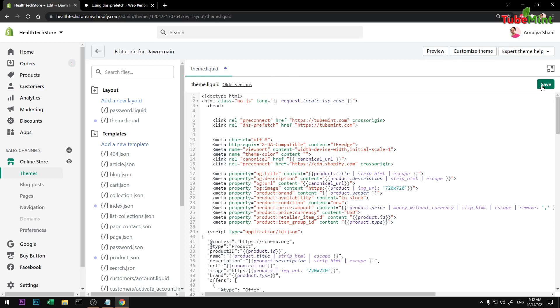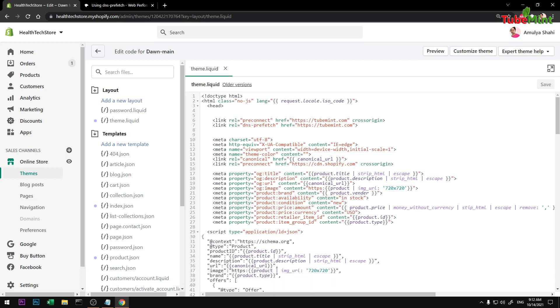This will improve the page load and improve the web vital score, which is good to have. All right, so that's it for this video guys. This will not make a huge change, but there will be some change, some improvement to your page load and web vital score.